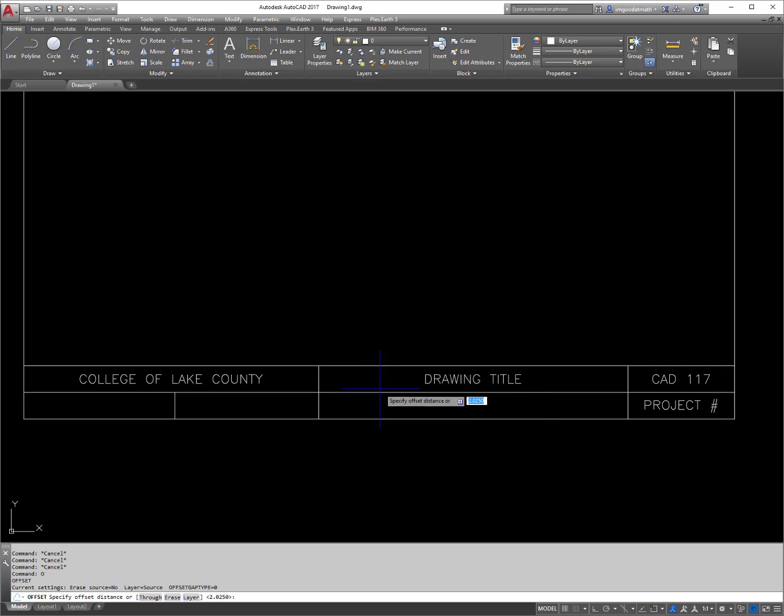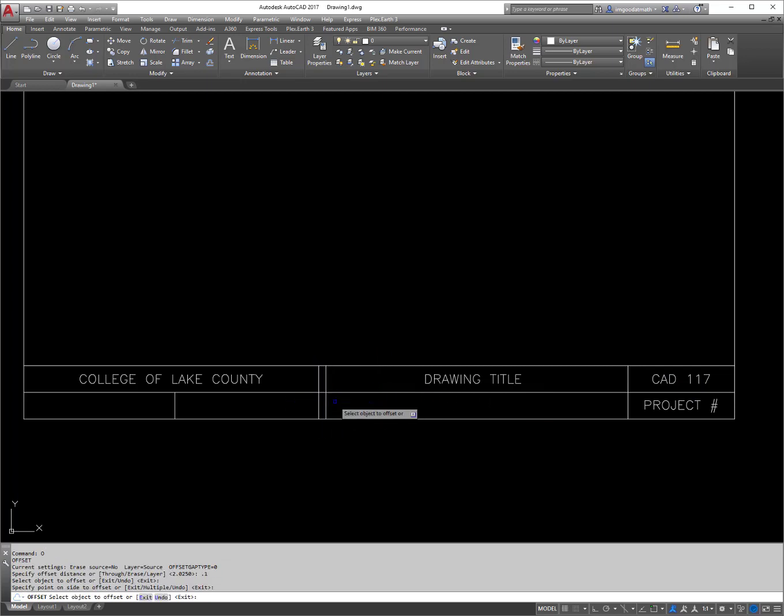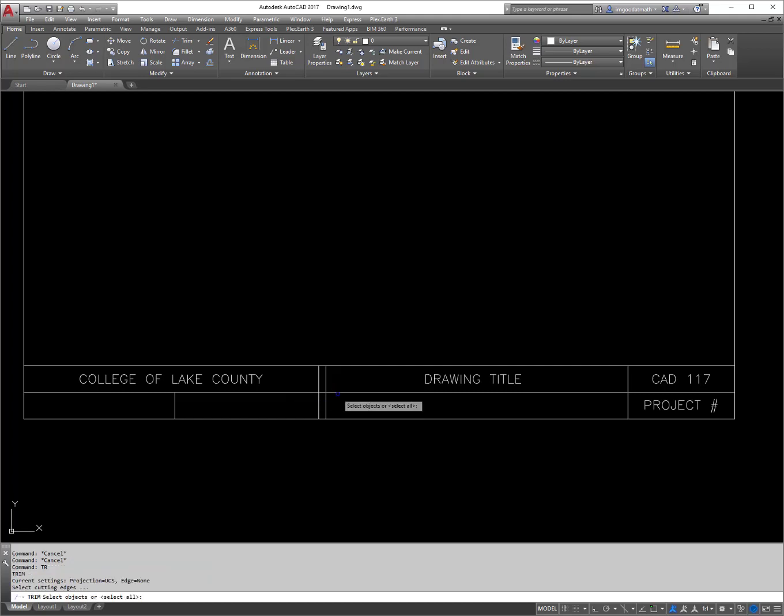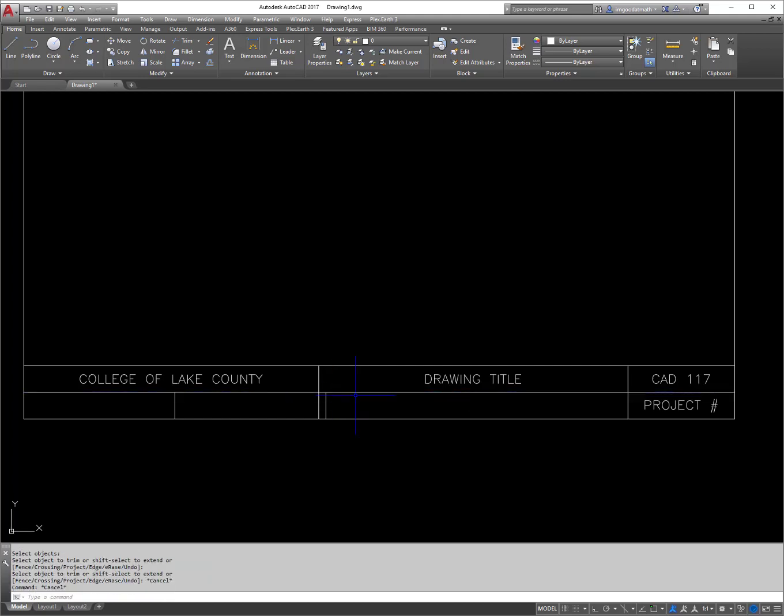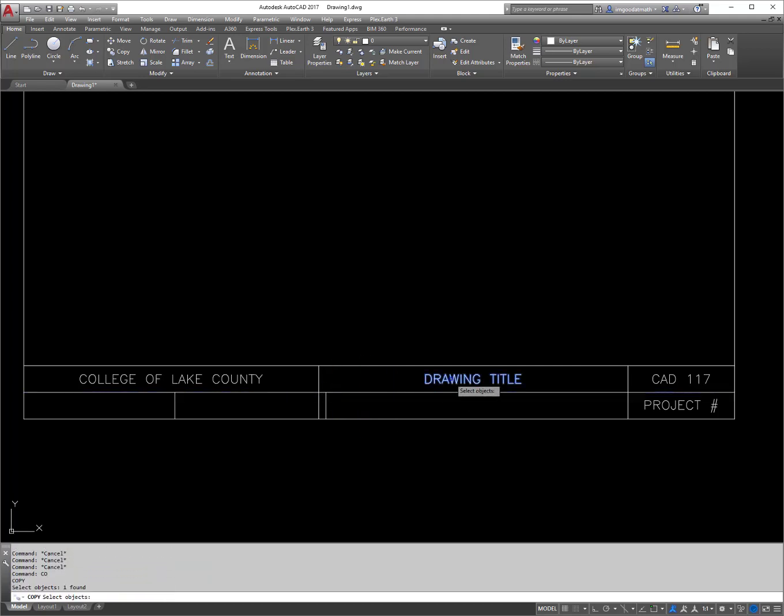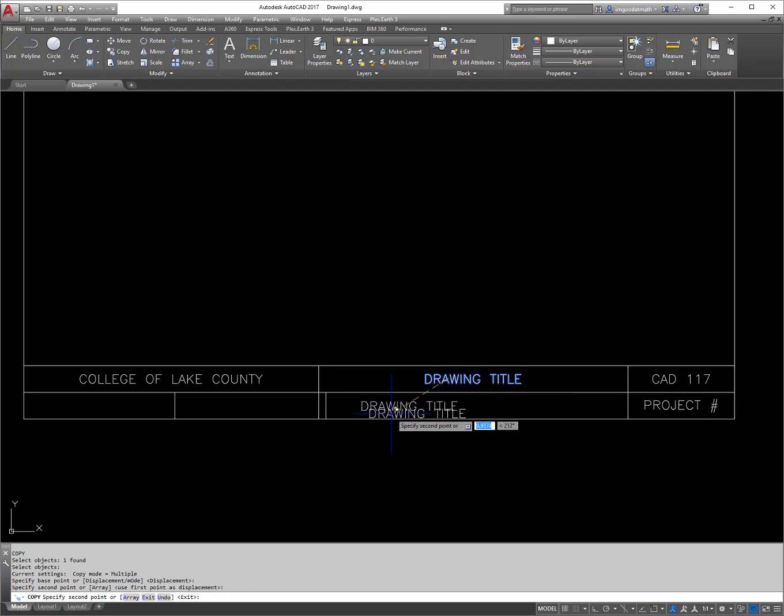Now I'll offset 0.1 from here. I'm going to trim off this little piece here and I'm going to copy this text right there for right now.